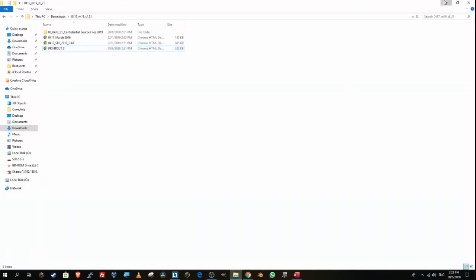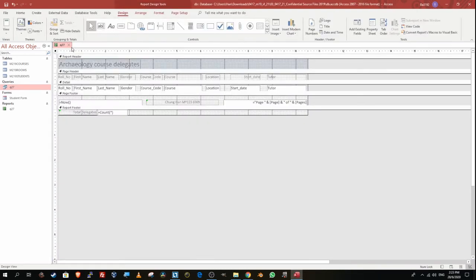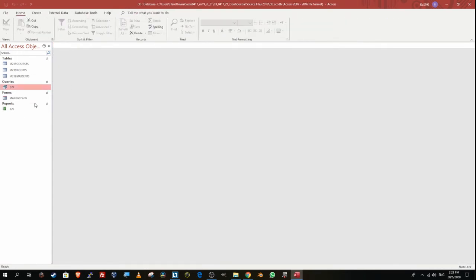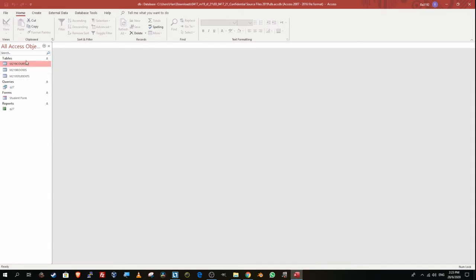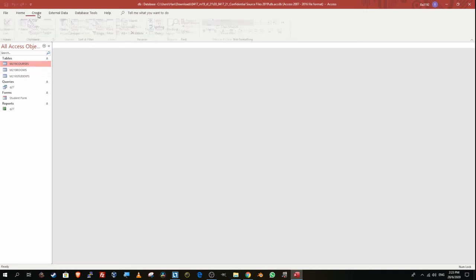Moving on to question 28: produce a tabular report using fields from the relevant tables. Again, to produce a report you need to create a query first. Every single new report must come with a new query. I'm going to select one of the tables, go to Create, and then Query Wizard. I'll select all the data from all tables indiscriminately. Do not select anything from an existing query — just select from the tables.